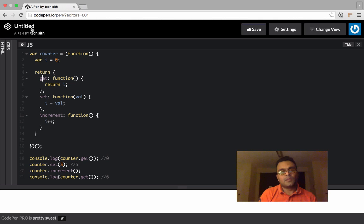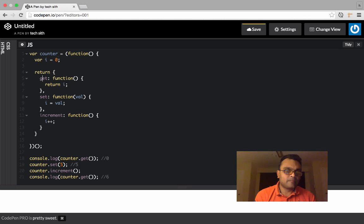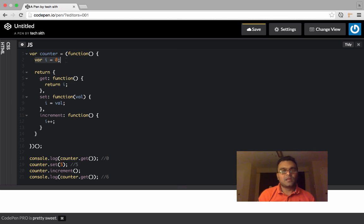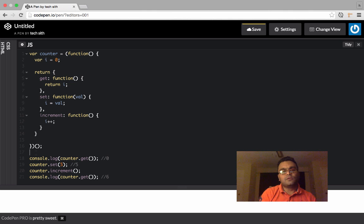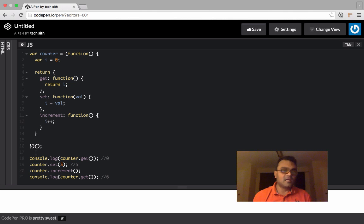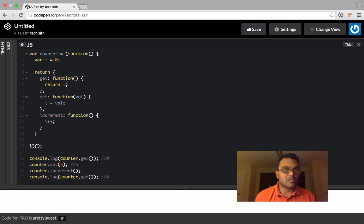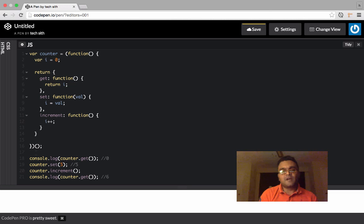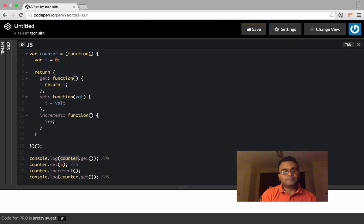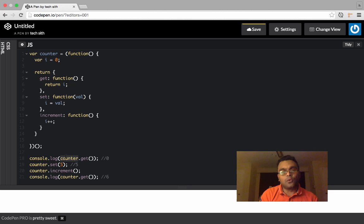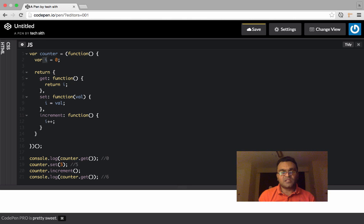So this is also a closure, which means because it's a private variable, it's not exposed outside. If I try to use variable i outside, I would not be able to. So it gives you this and it's not polluting the global space. And all three functions are only available using counter dot. So if I do get here, it would not be available. Because it's a closure, it also holds this variable inside. So it's persisting the variable inside.